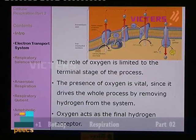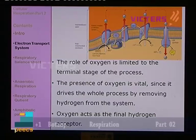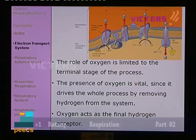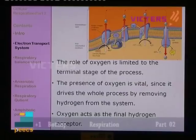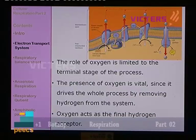What is the role of oxygen? The role of oxygen is limited to the terminal stage of the process — oxygen occurs only at the end of ETS; it is only the receiving end. But it is very vital. Think about a situation where there is no acceptor at the final stage — the ETS would shut down. In order to avoid the shutting down of ETS, there must be a final acceptor of electrons as well as hydrogen ions. The presence of oxygen is vital since it drives the whole process by removing hydrogen from the system.